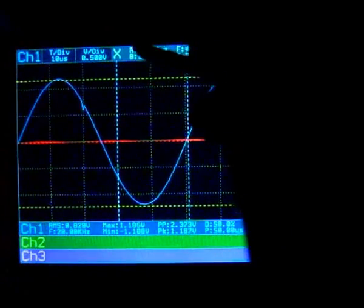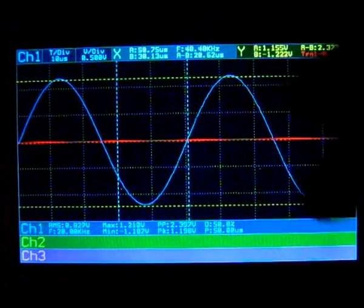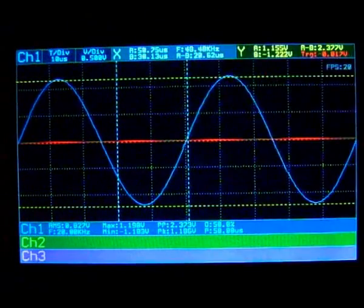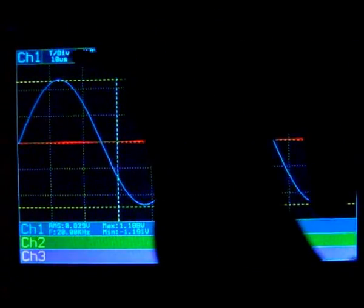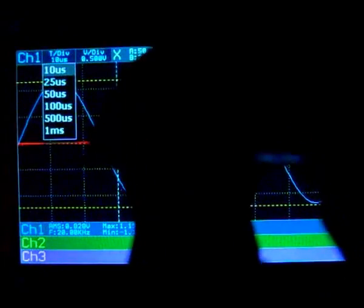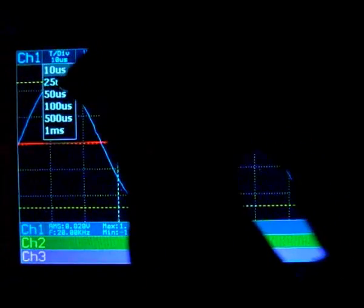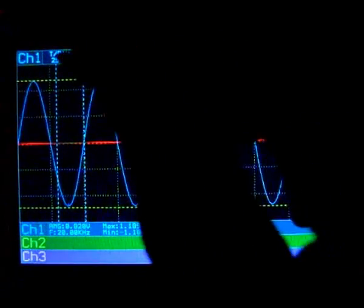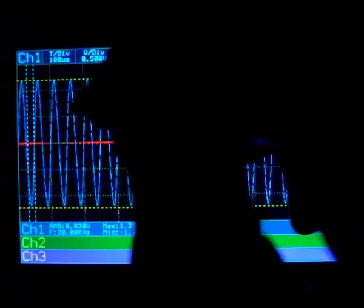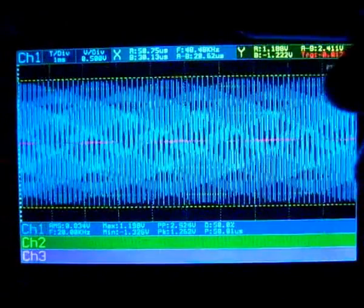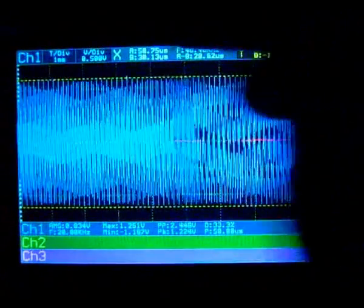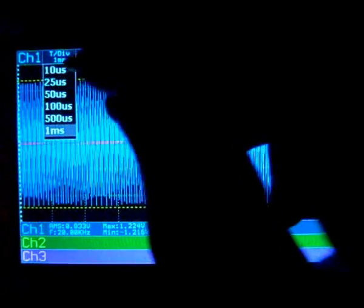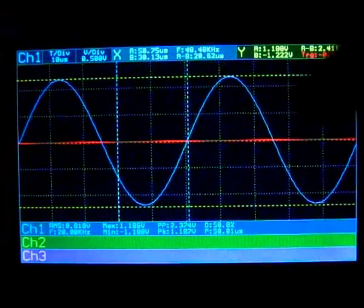At the moment I can only change the time per division. This is pretty much all it can do.